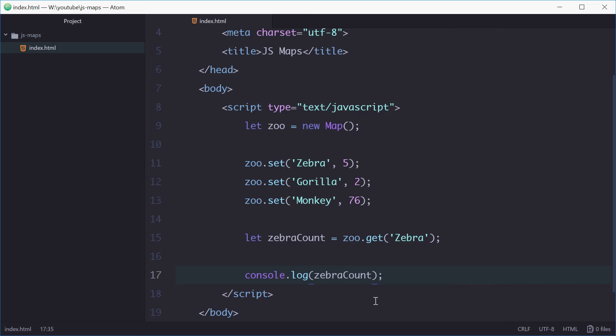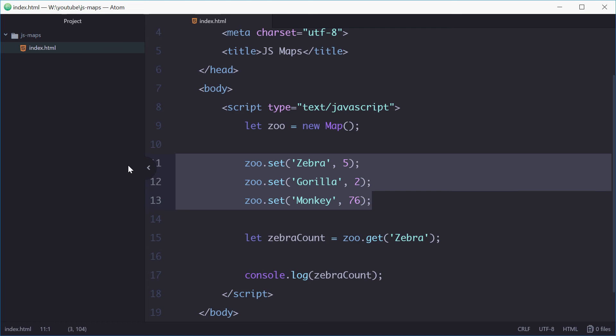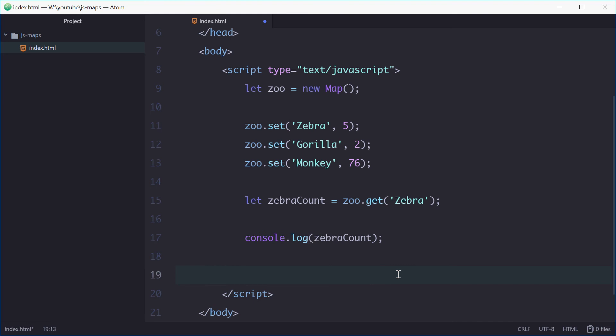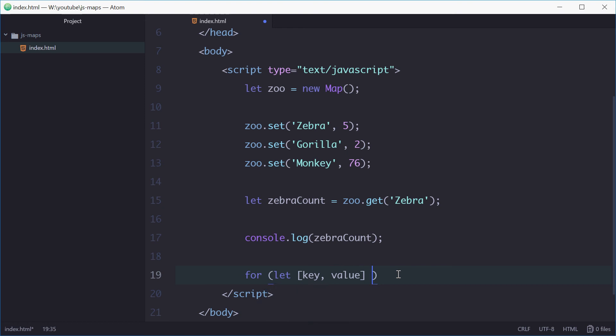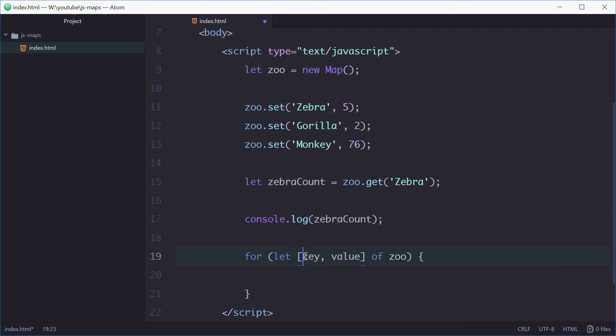Now we can also quite easily loop through each key value pair inside the map using a for loop. So down here we can type out for let key value of zoo. So key and value are temporary variables that will be updated as we loop through each entry inside the zoo.